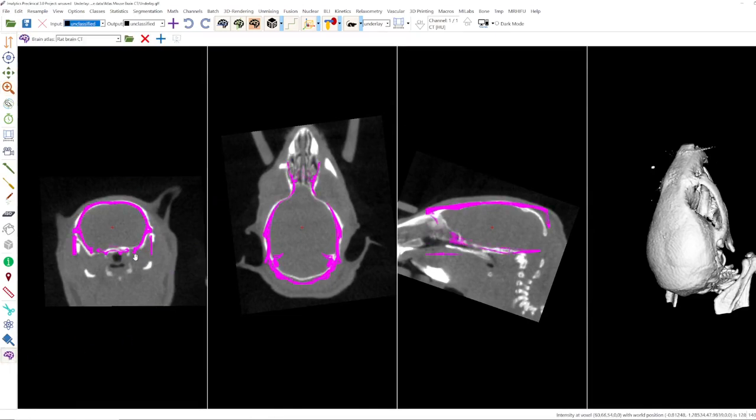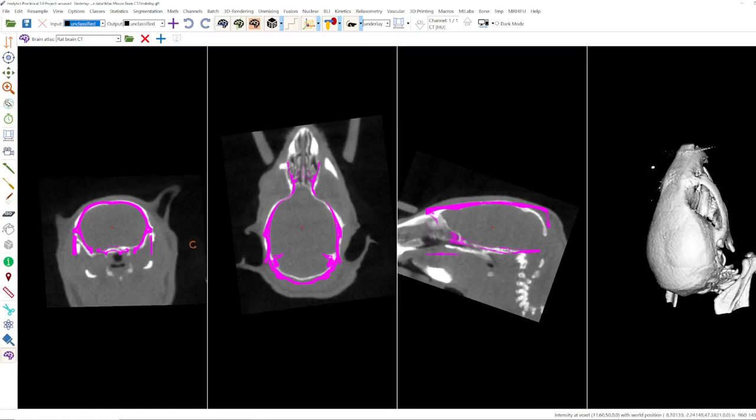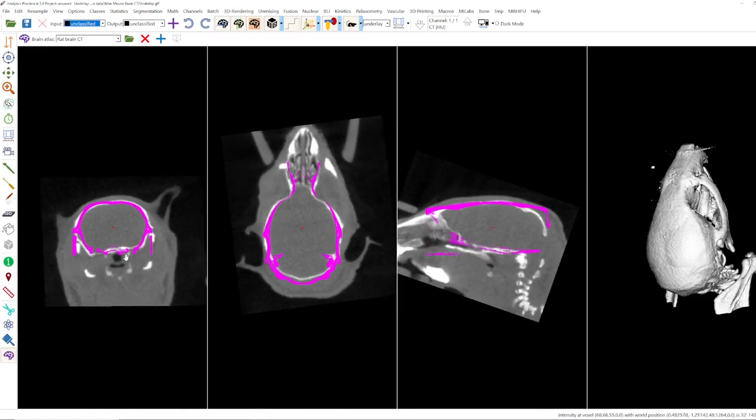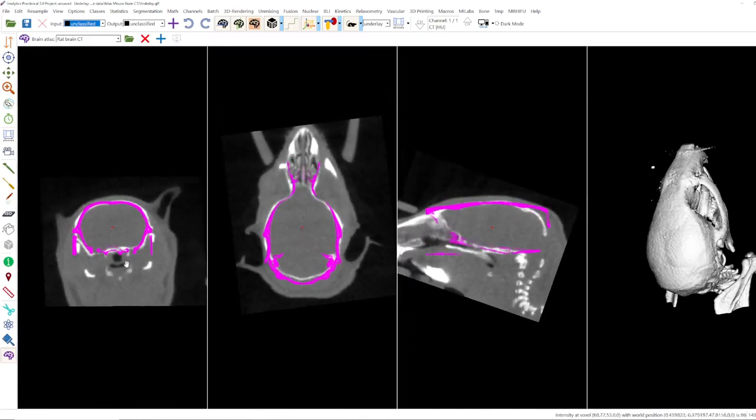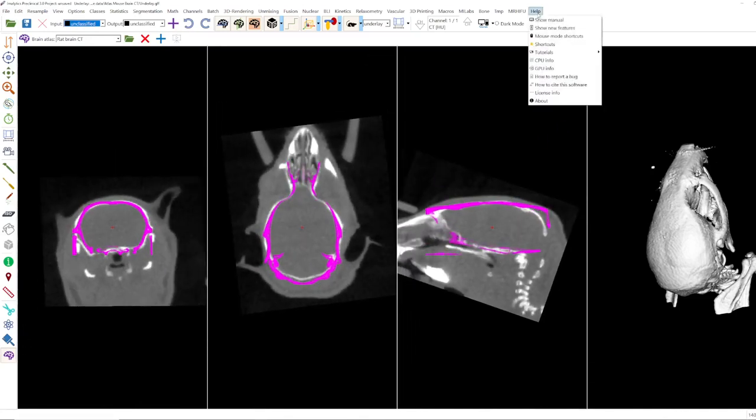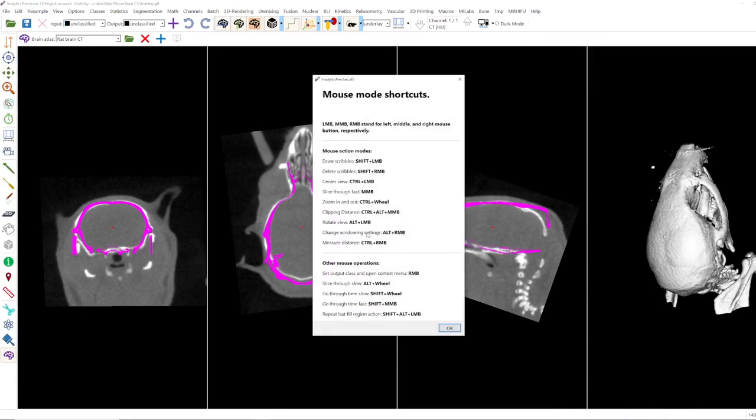For example for rotating you can use Alt and the left mouse button, for zooming it's Control and the middle mouse button. You can find these shortcuts here under mouse mode shortcuts. Here they are explained, the zooming and the rotating.